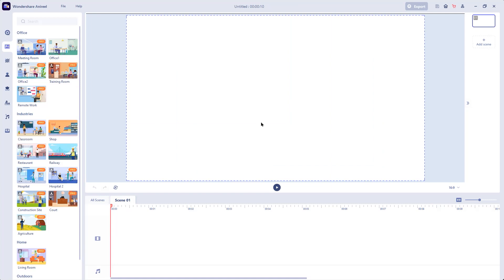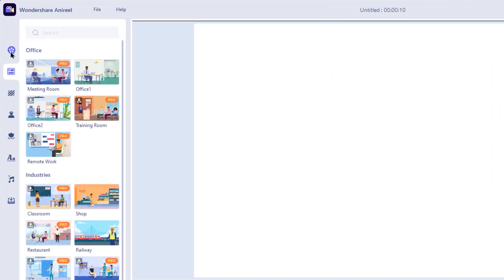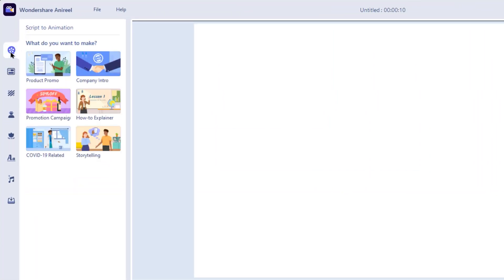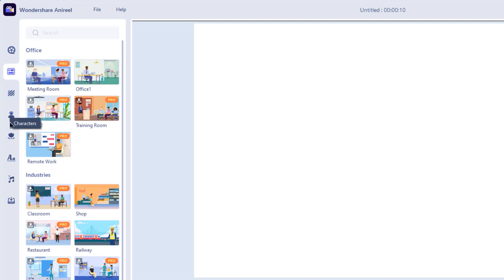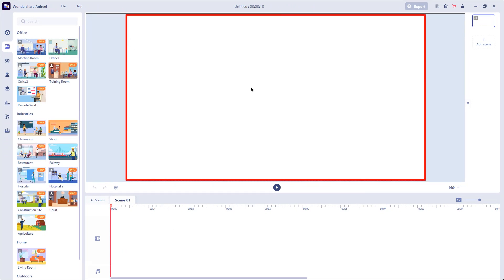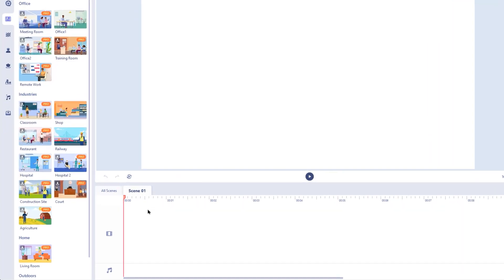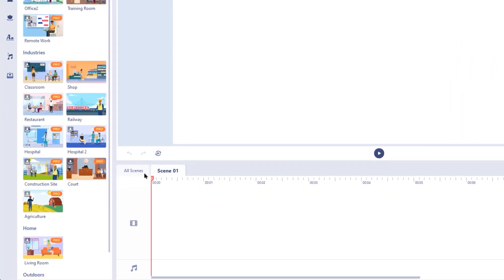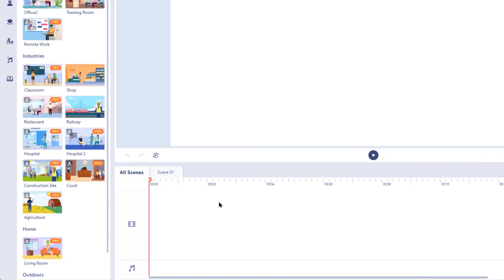This is the project window. On the left, we have important features like script to animation, inbuilt scenes and if you want to create your own custom animations, then below assets like background, characters, props, text, music and importing your own assets will be very helpful. At the middle is the preview window of your animation and at the bottom is the timeline with two tabs on the top.